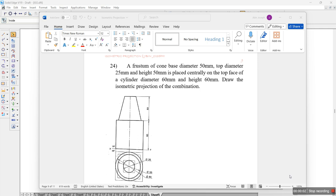Hi everyone. Let's try to solve another problem on isometrical projections. It's the 24th problem. We have the question like this: a frustum of cone, base diameter 50 mm, top diameter 25 mm and height 50 mm, is placed centrally on top face of a cylindrical diameter 60 mm and height 60 mm. Draw the isometric projection of the combination.